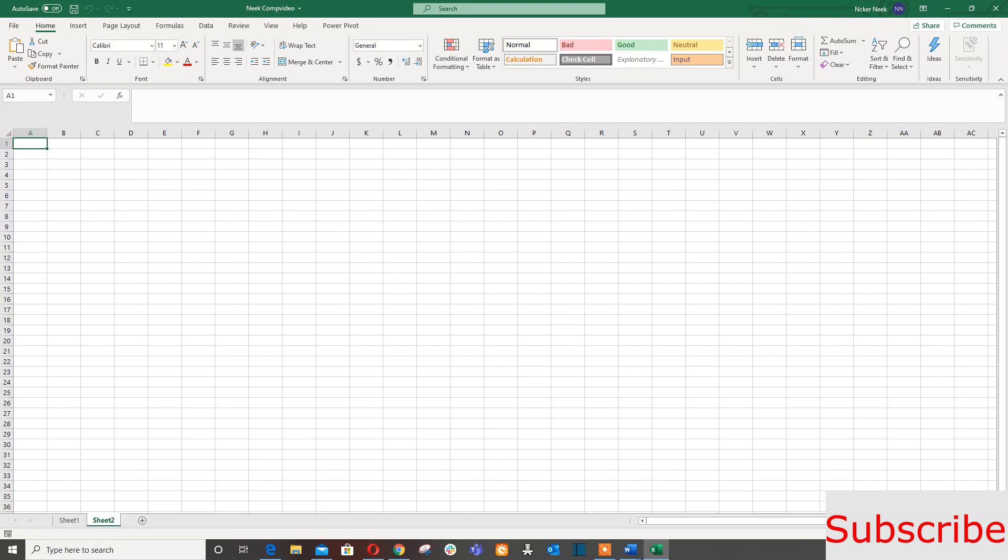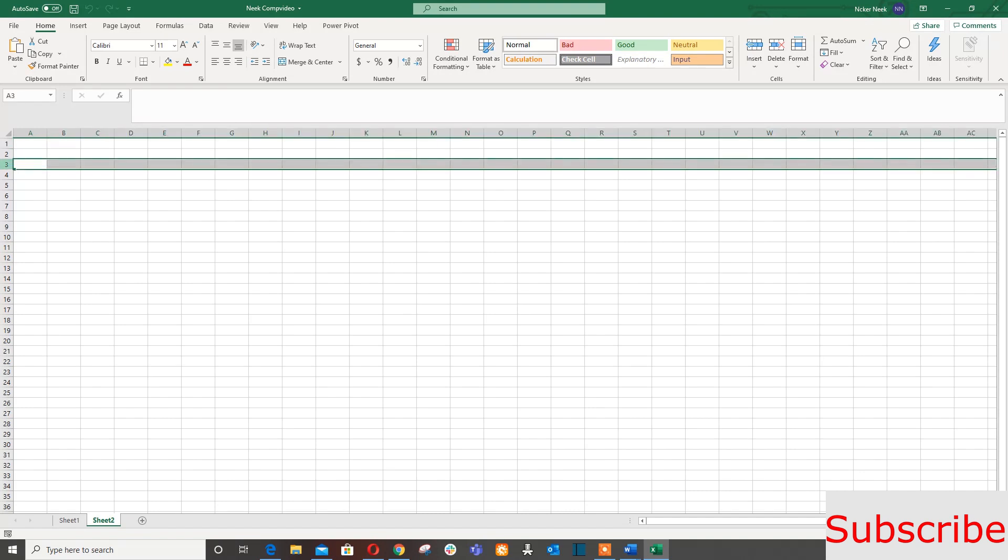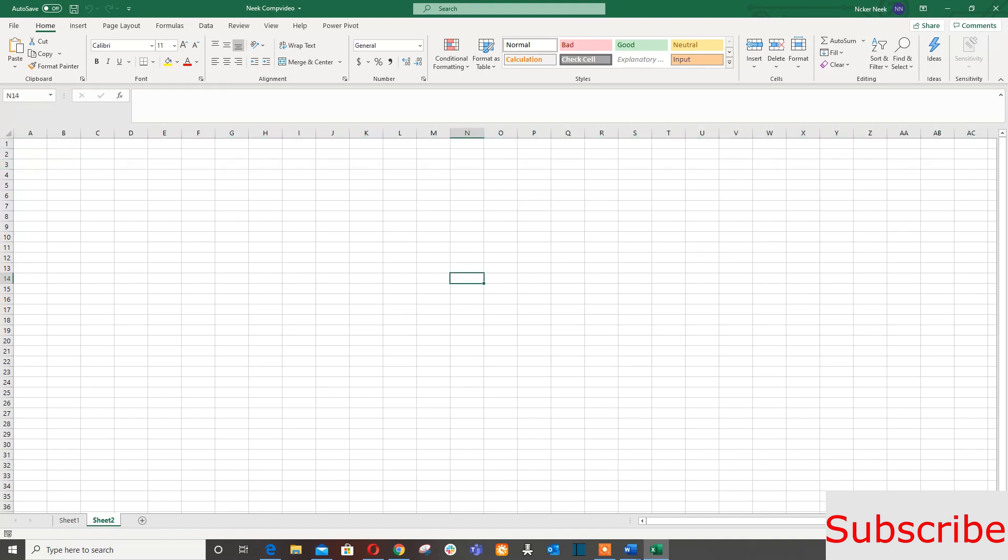Here this is the letter column headings and here is the number row heading. And here if you select this, this is the select all box - if you select this it will select everything.